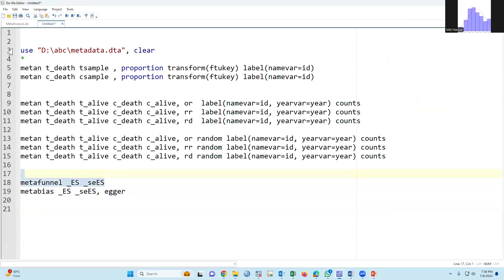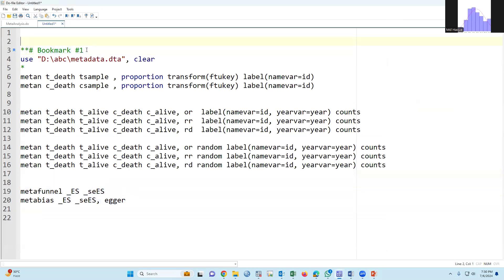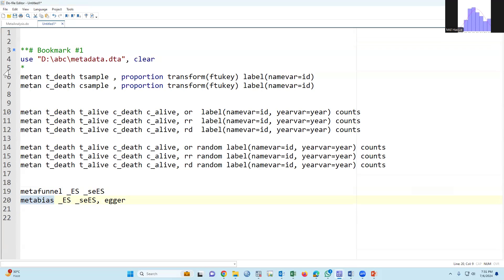These are our syntax. If your Stata version is 17 then we don't need to install any package. On the other hand, if your Stata software is less than version 17, then obviously we have to install this package and this package. In the last session I described how to install the package.